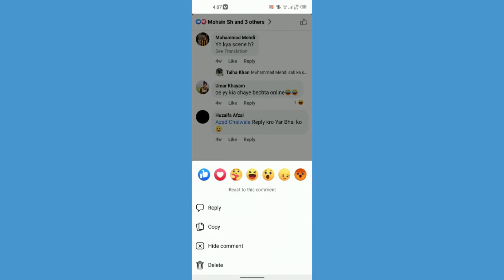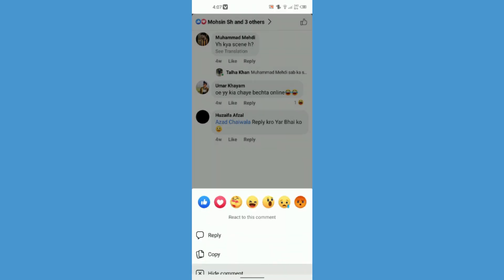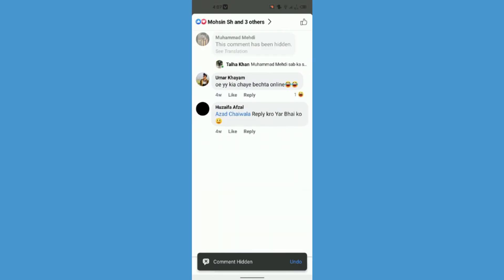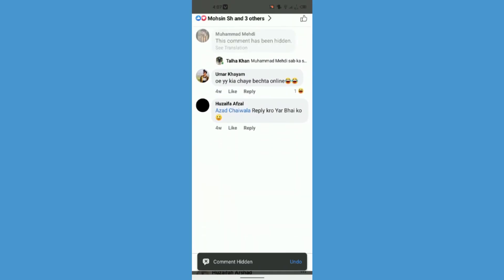So either you can delete this comment or you can hide comment. So here I'm just going to hide this comment and now you can see that this comment has been hidden.